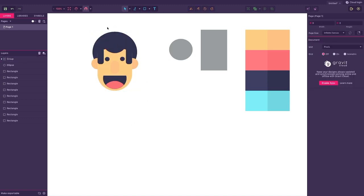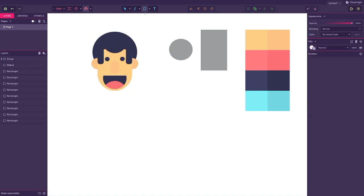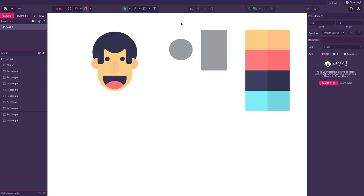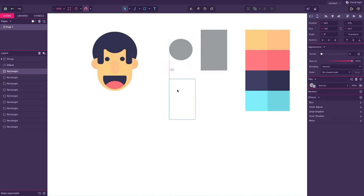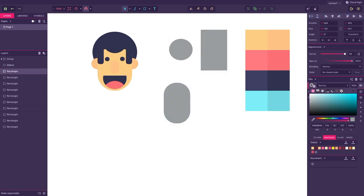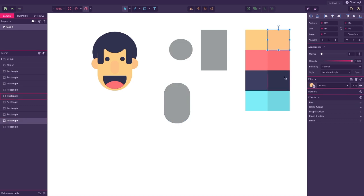Now that we're done with the face it's time to create the rest of the body. To create the neck take the rectangle, decrease its size and apply a darker skin tone.